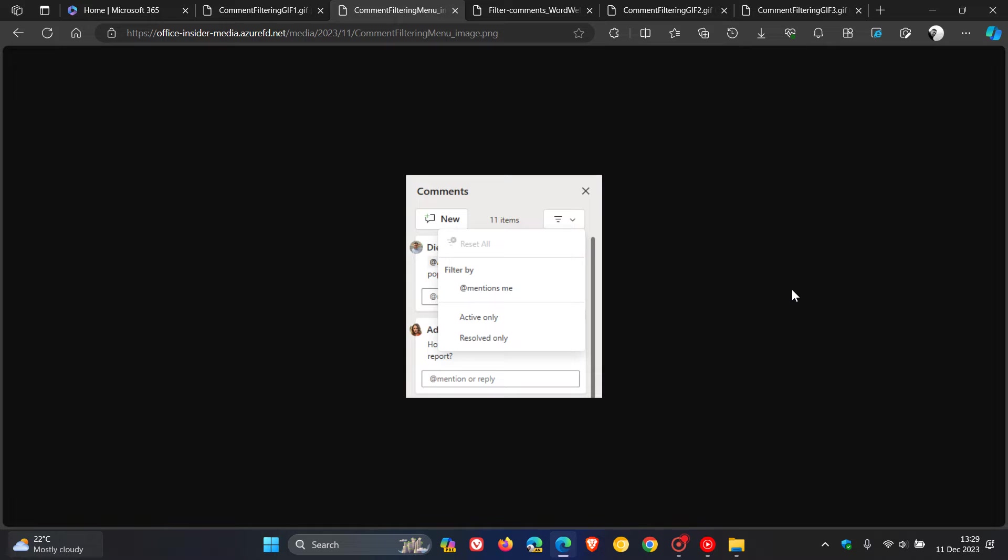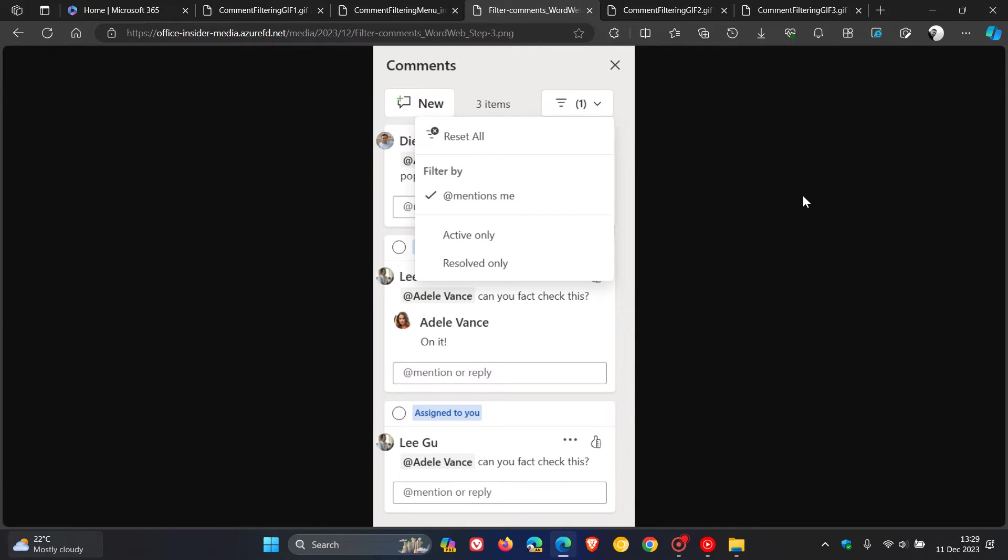To filter comments, select the comments button in the menu bar, then select the filter down arrow. To only show comments that mentioned you, select at mentions me under the filter bar, as we can see.